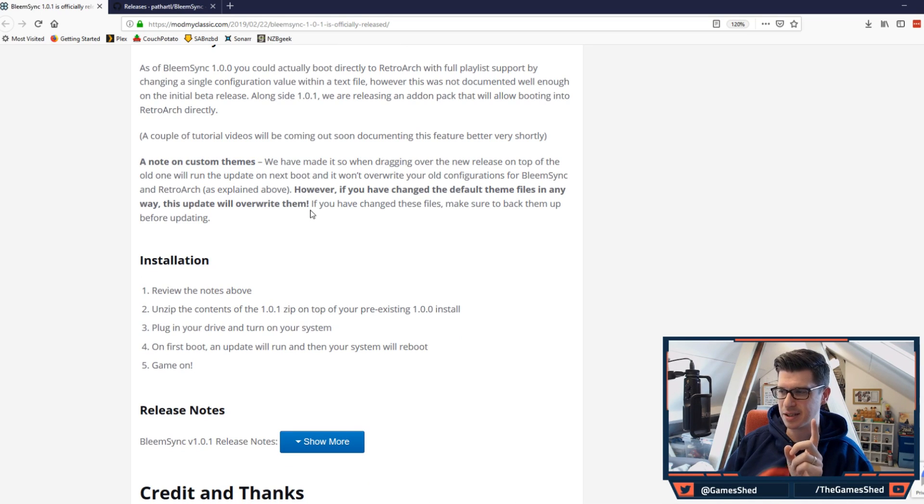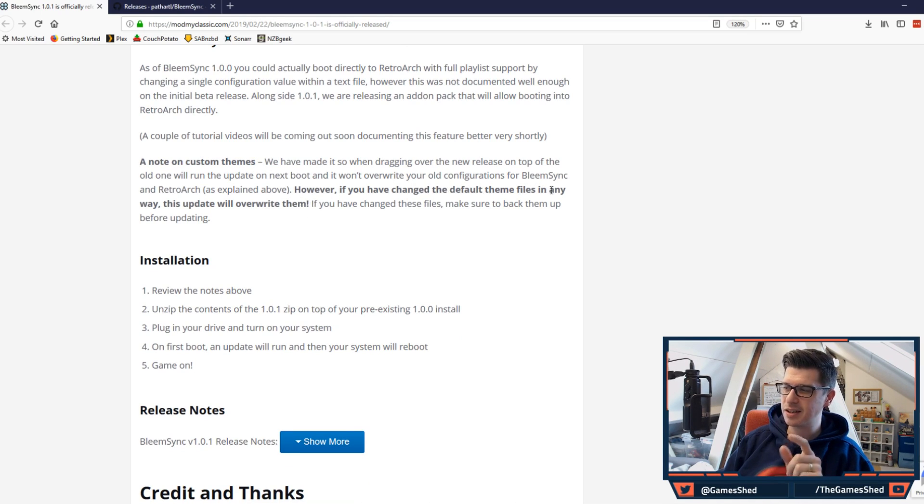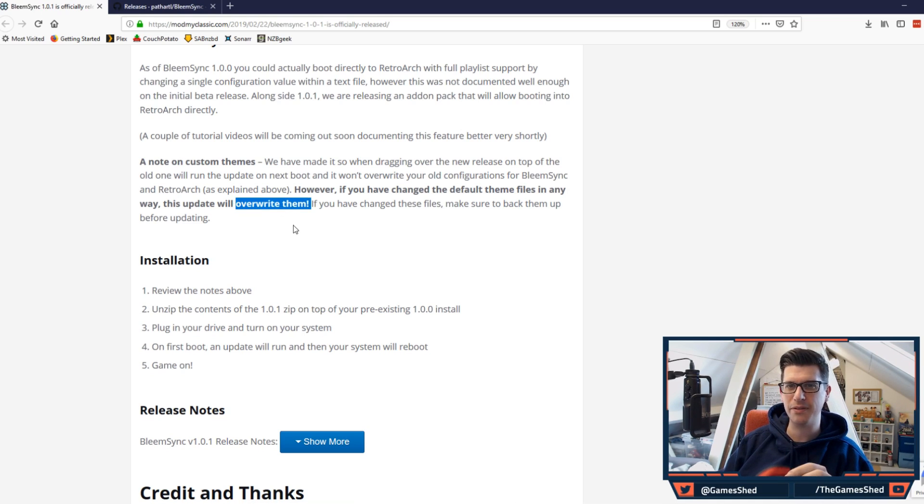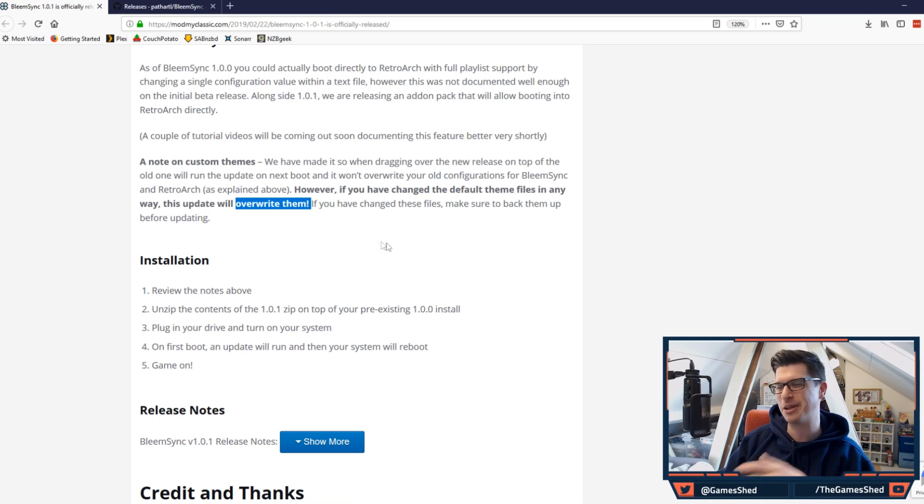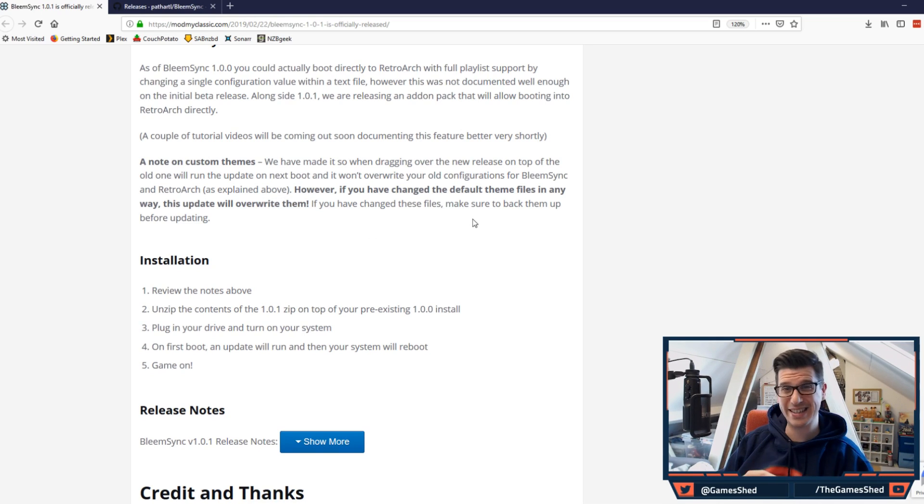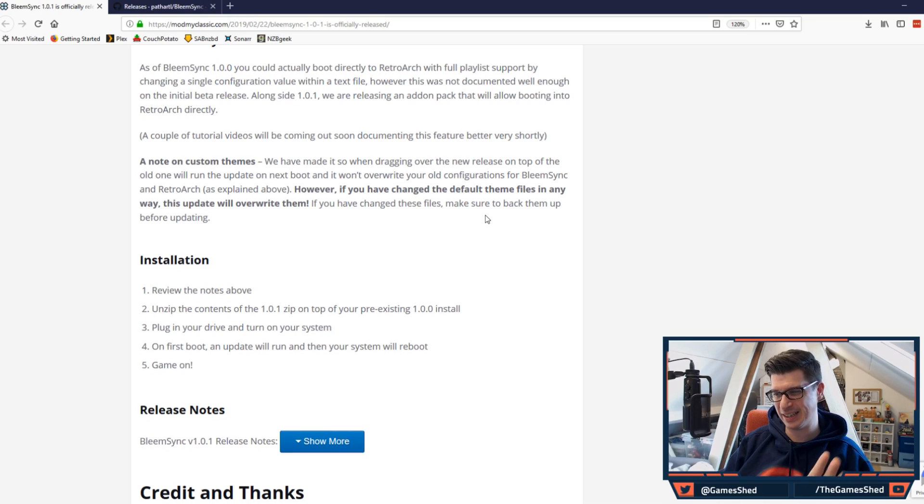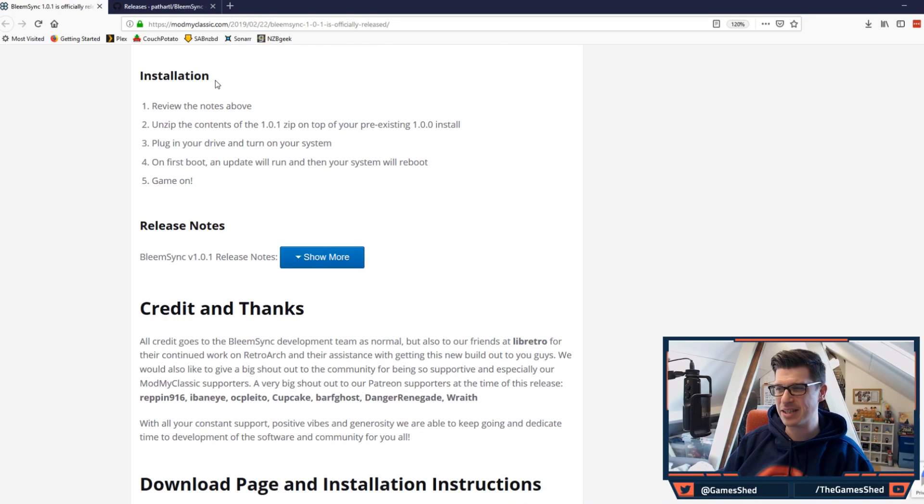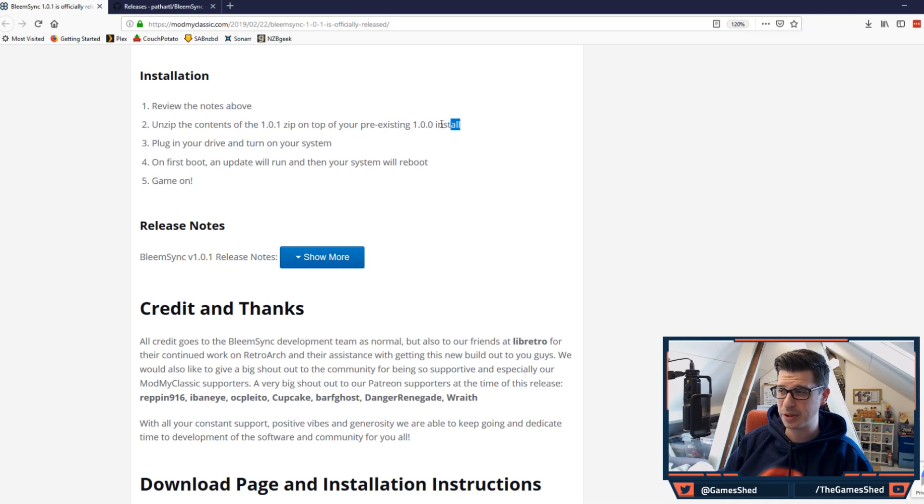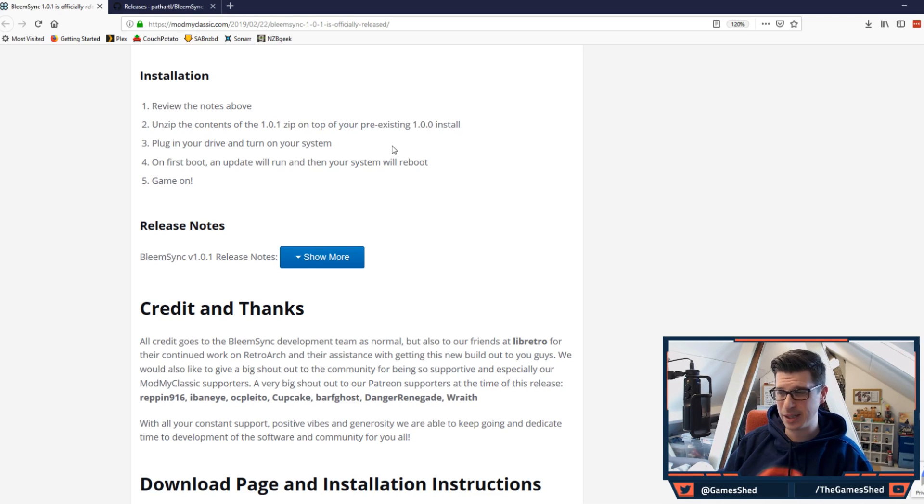A note on custom themes: if you've changed the default theme files in any way, this update will overwrite them, so please be wary of that. Don't come crying to me when you've overwritten your theme files. They've told you, it's very very clear. So here is the installation: literally this simple - unzip the contents of 1.0.1 zip on top of your pre-existing 1.0 install, plug in your drive and turn on your system. On first boot an update will run and your system will reboot. Game on.